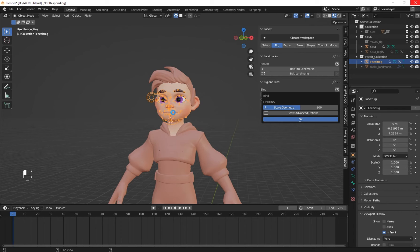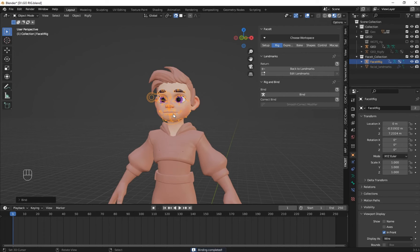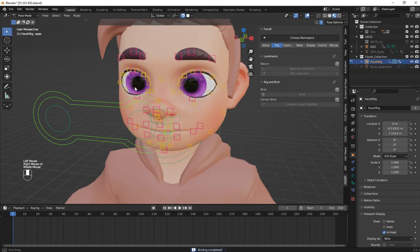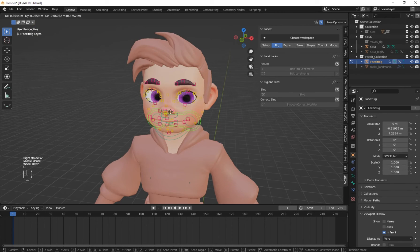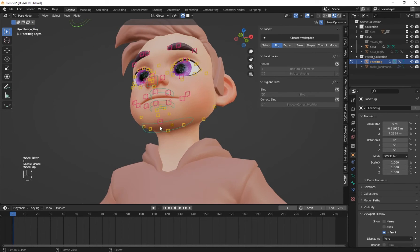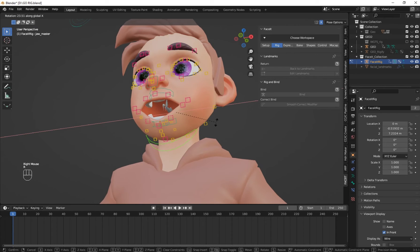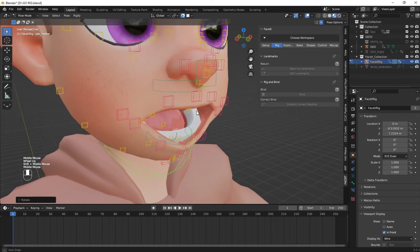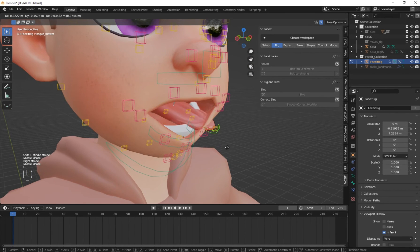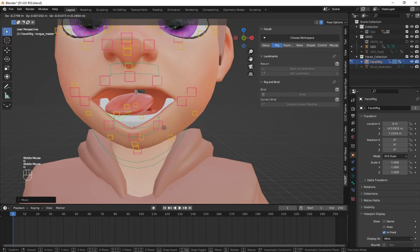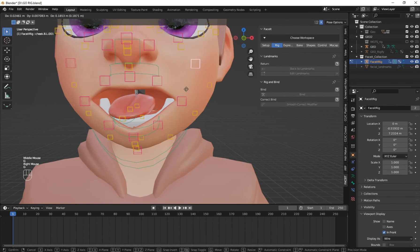We have to wait for the process. Now it has been generated correctly — let's test it. You see that it perfectly controls our face. You can use the jaw to control the mouth and the tongue. Everything here is working very well.